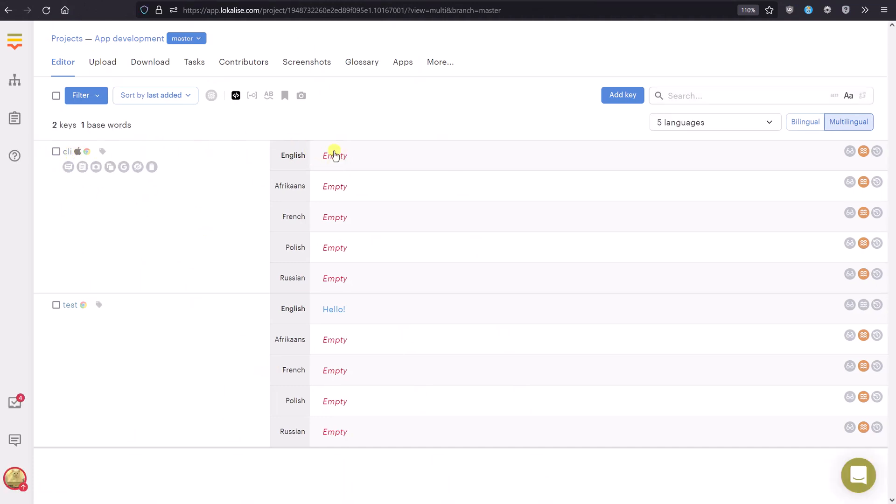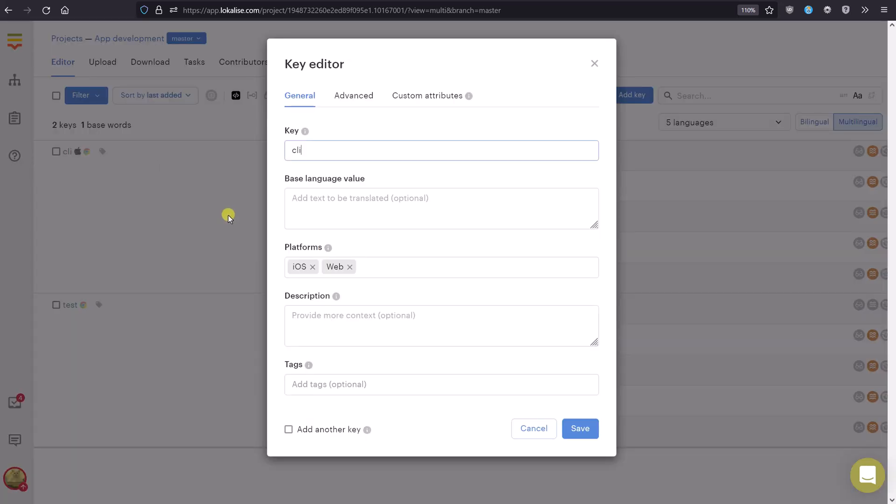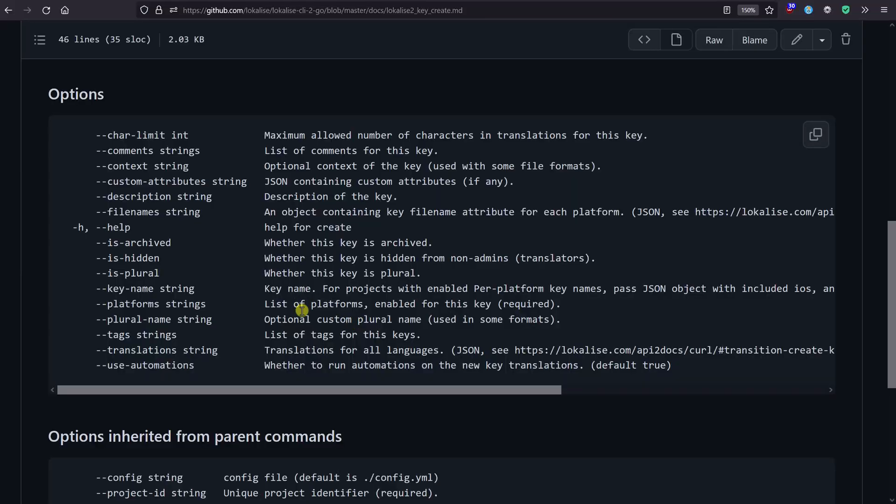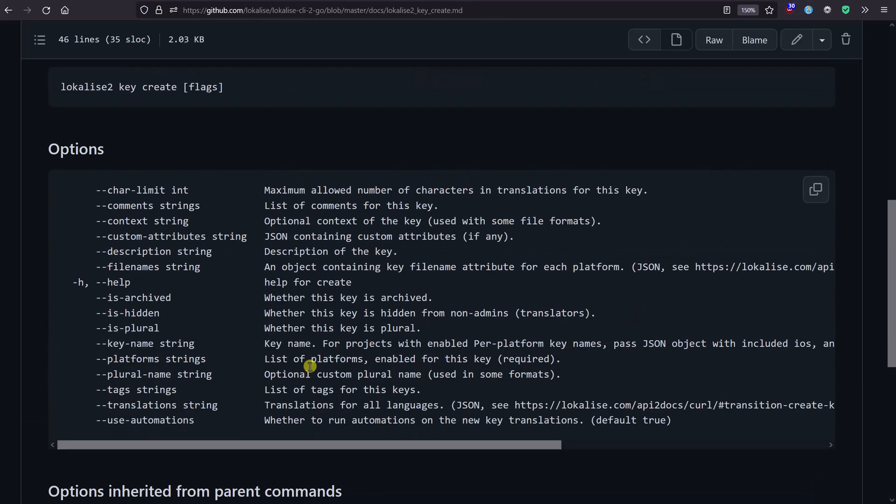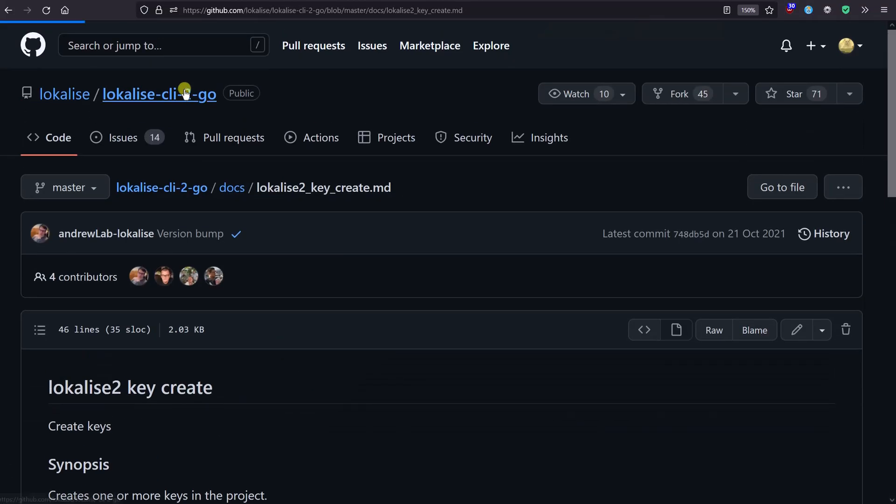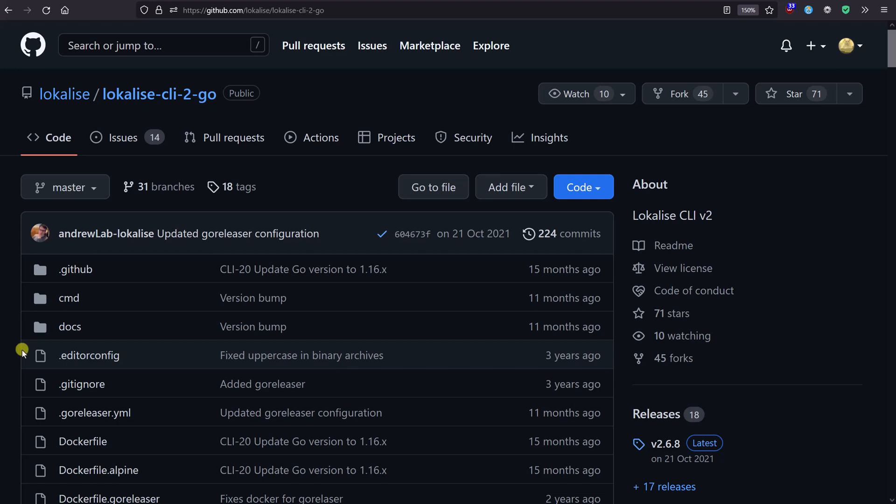That's how you can use CLI - nothing really complex here, so you can take advantage of that. Now, I think let's proceed to the next lesson and talk about our SDKs.